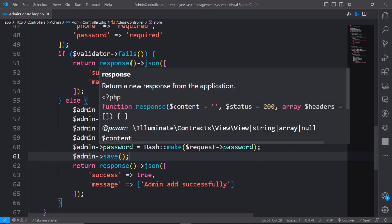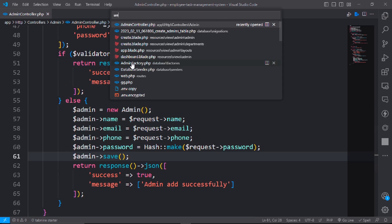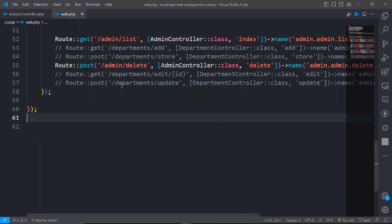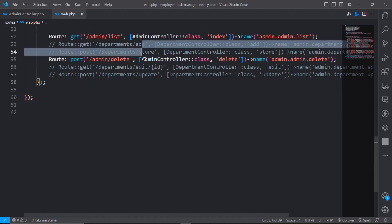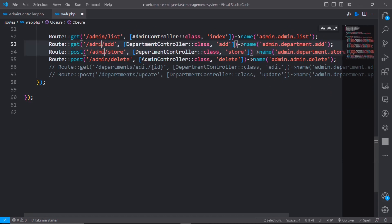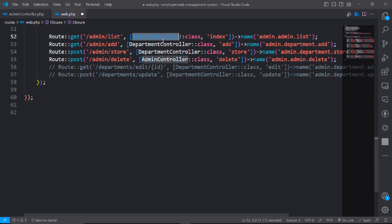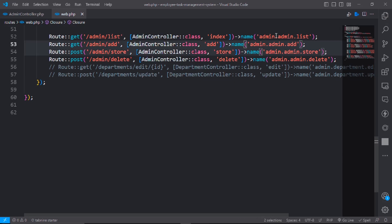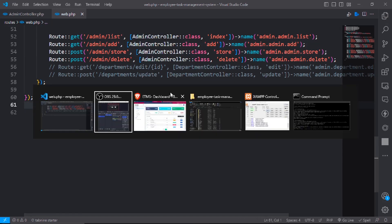Go to the web.php file and uncomment the route. Change the name to admin and set the controller to AdminController.